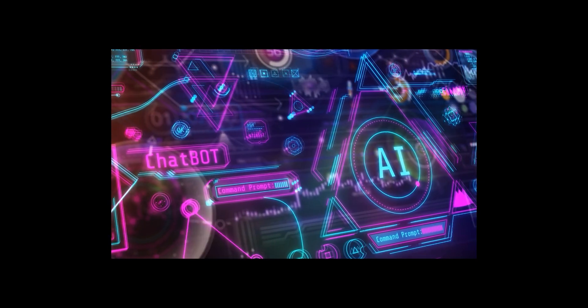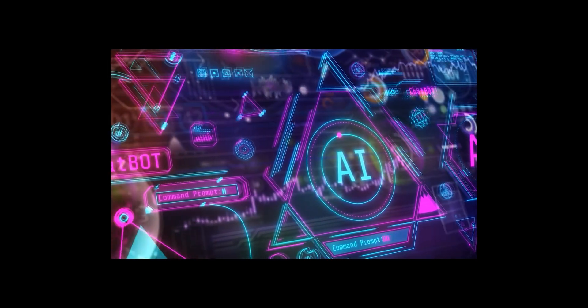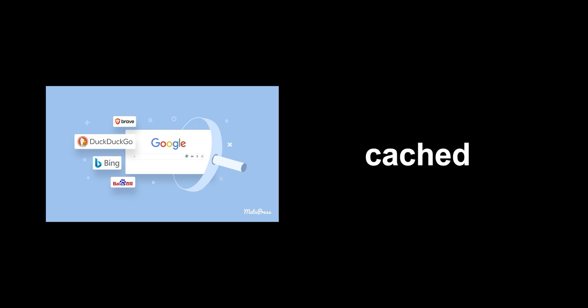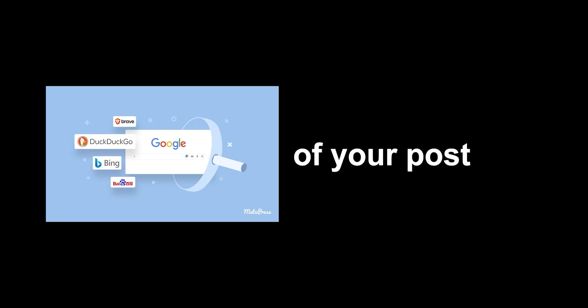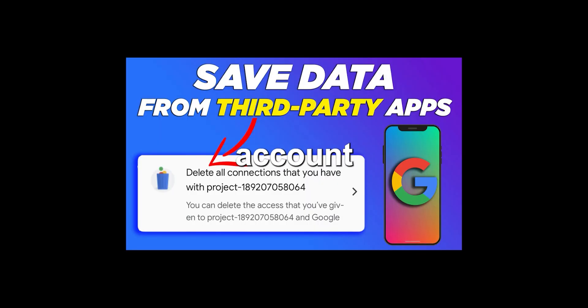The digital afterlife. Here's where things get truly unsettling. Search engines and other websites might have cached versions of your post even after you've deleted it from the original platform. Third-party apps connected to your social media account might have copies of your data stored on their own servers, potentially vulnerable to breaches and hacks.